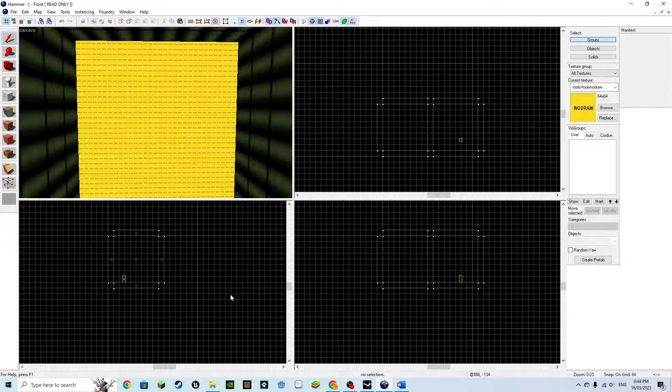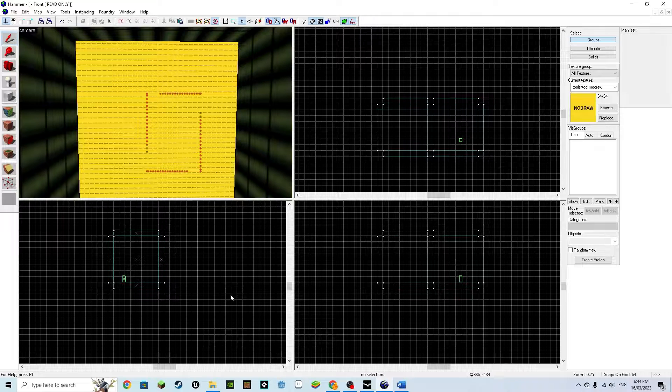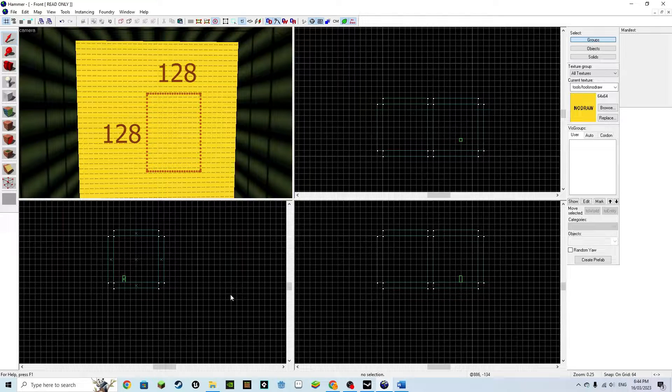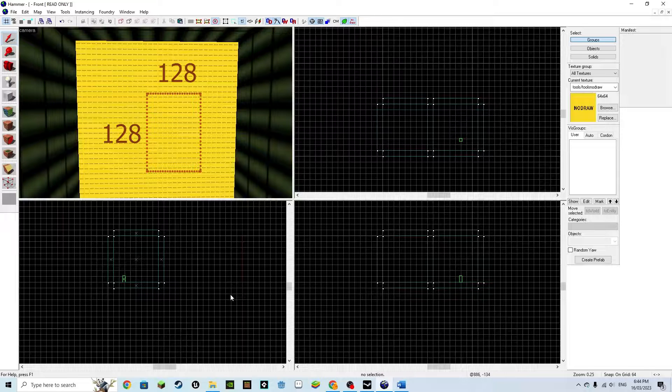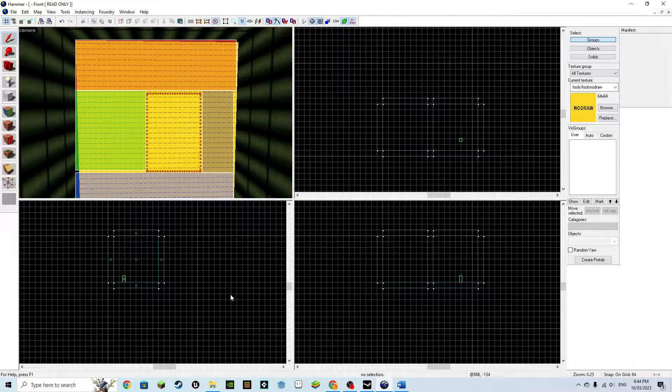What we need to do now is create a hole for our door to exist within, that is 128 by 128. The best way to do this is to change our currently existing wall into four walls to create our hole.